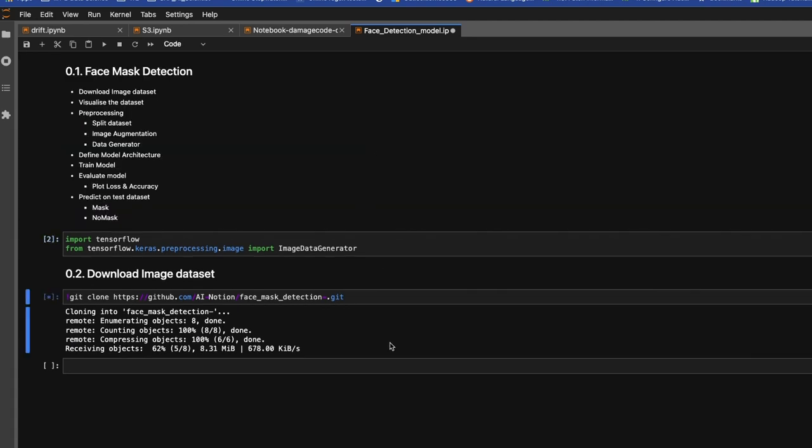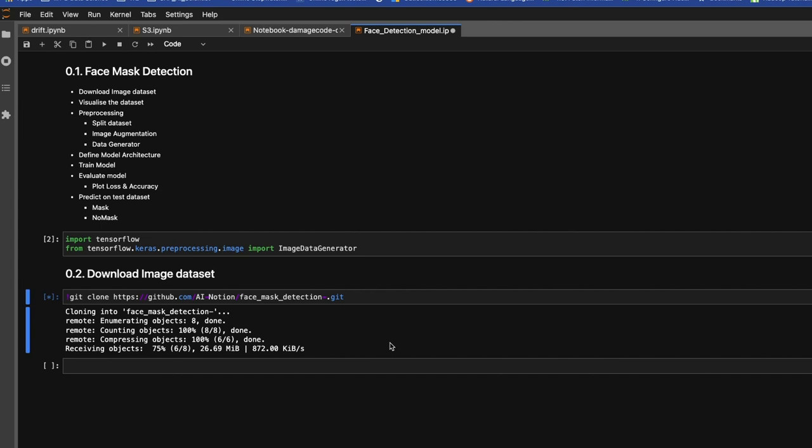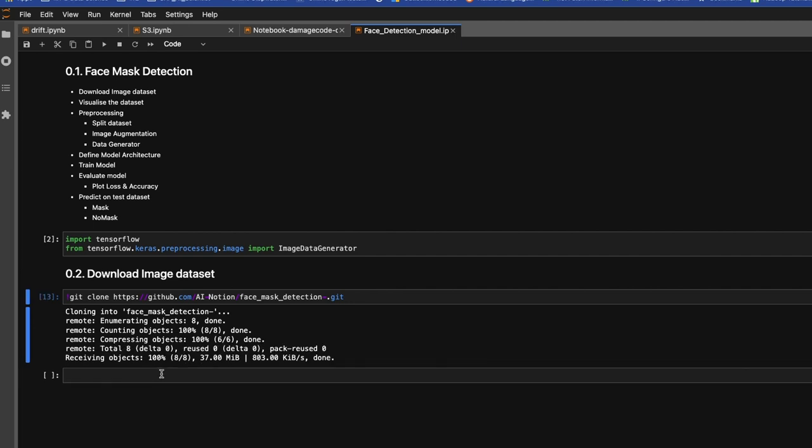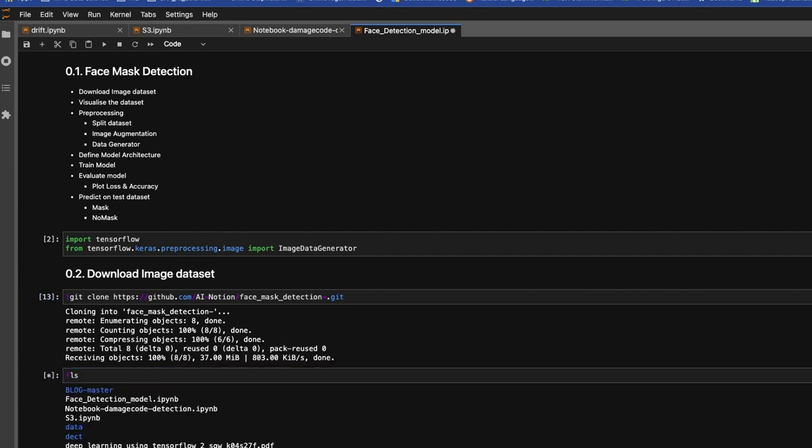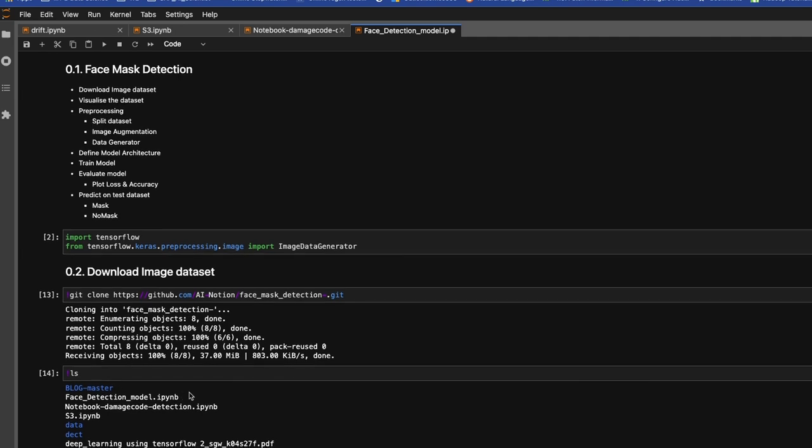You have to keep one thing in mind: if you haven't installed git on your system, it won't work. You have to first install git. It's very simple, you can do pip install git. So we'll wait for a few minutes.